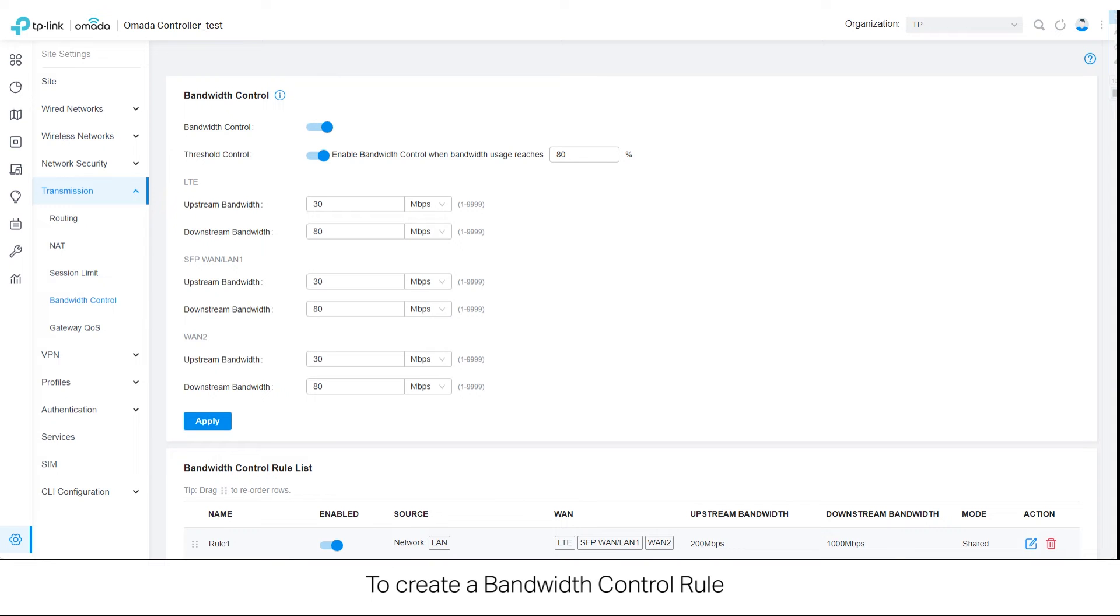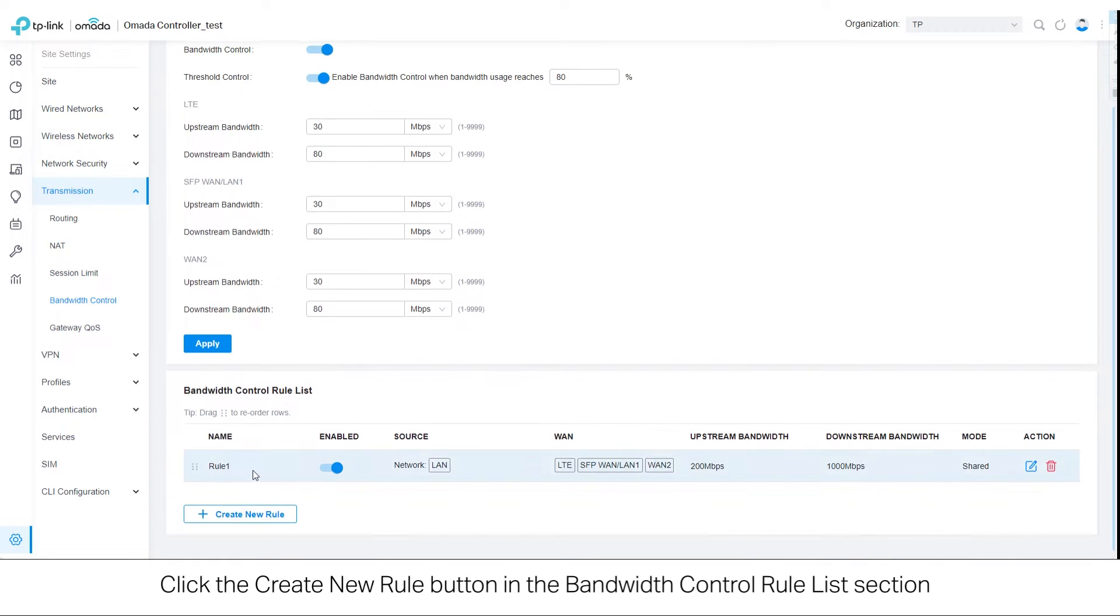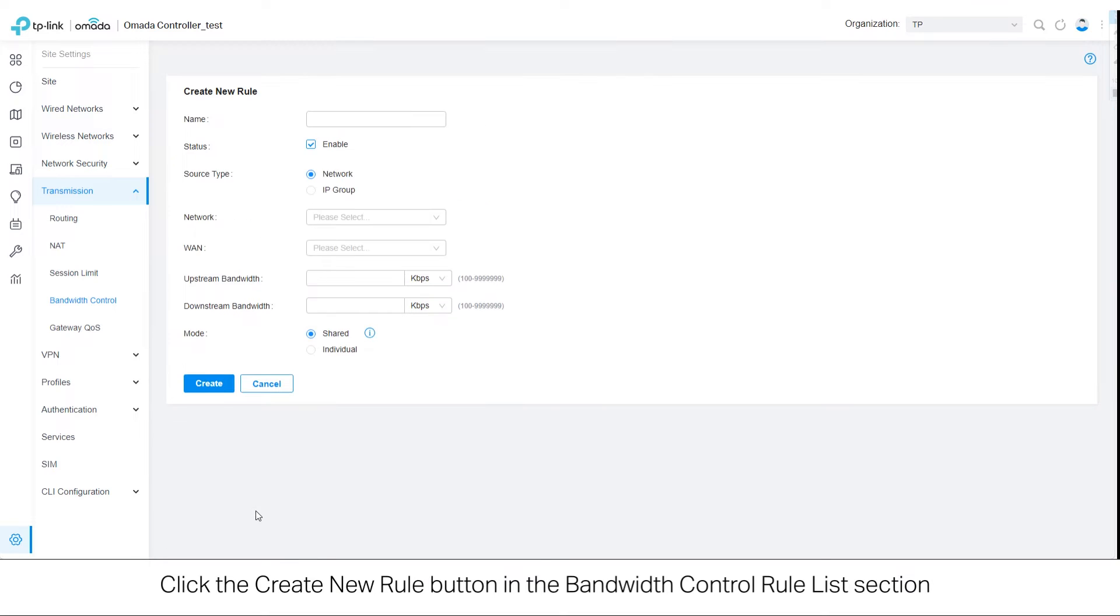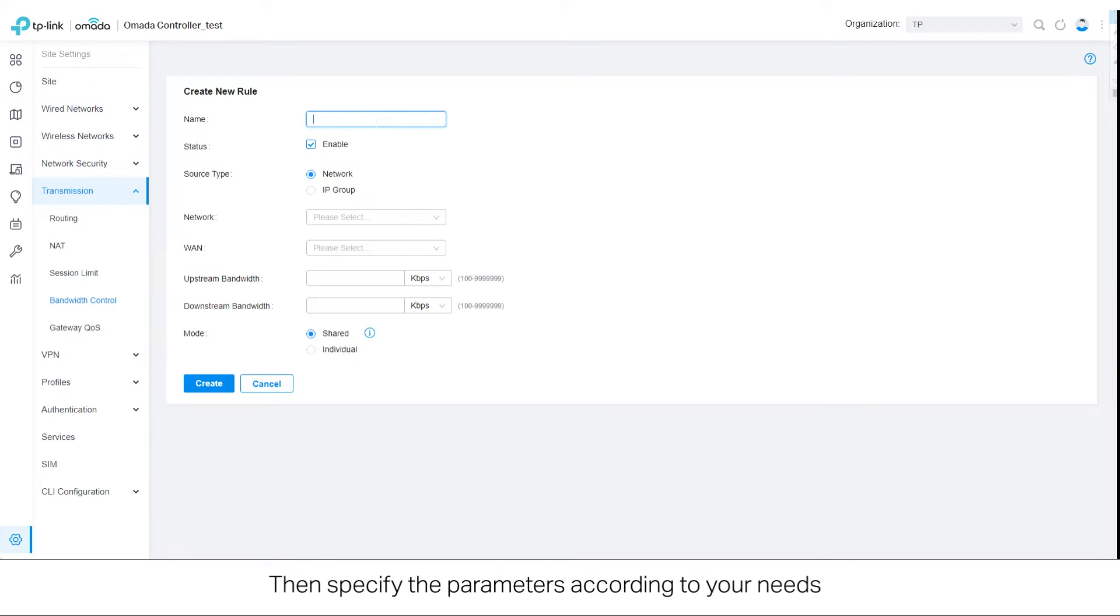To create a bandwidth control rule, click the Create New Rule button in the bandwidth control rule list section. Then specify the parameters according to your needs.